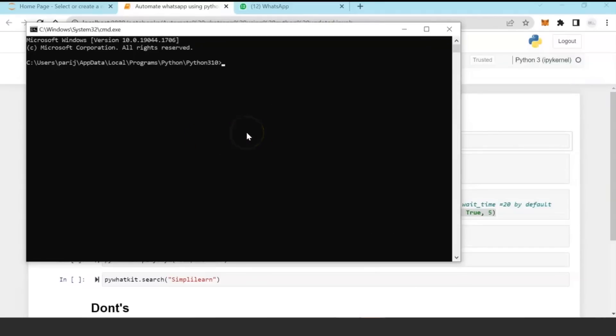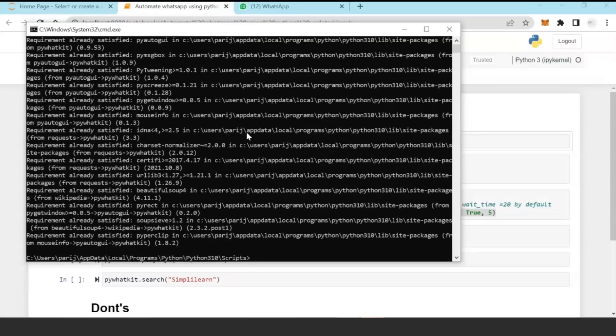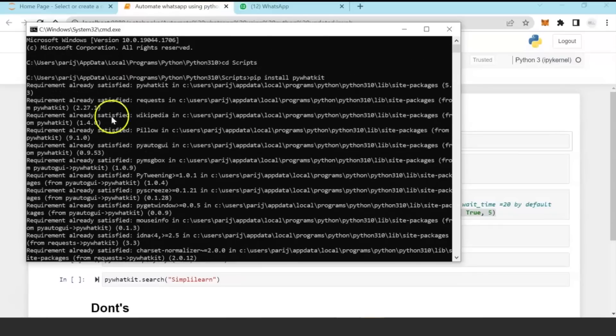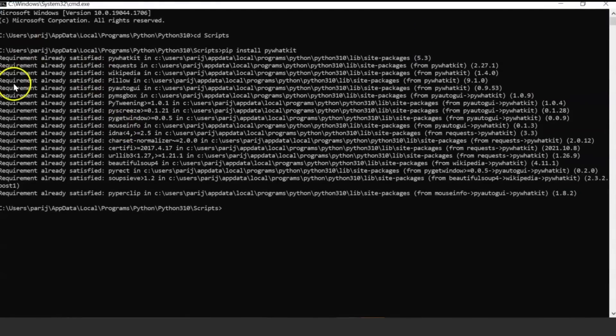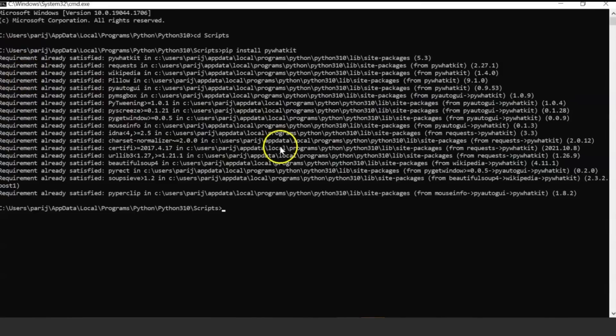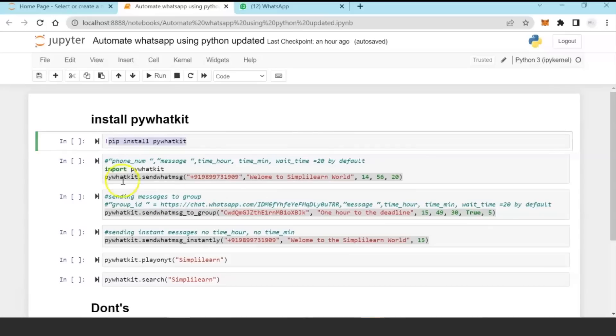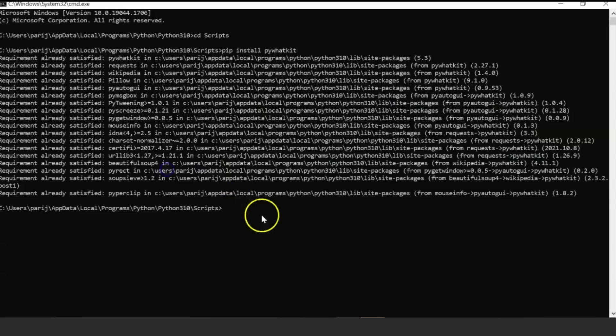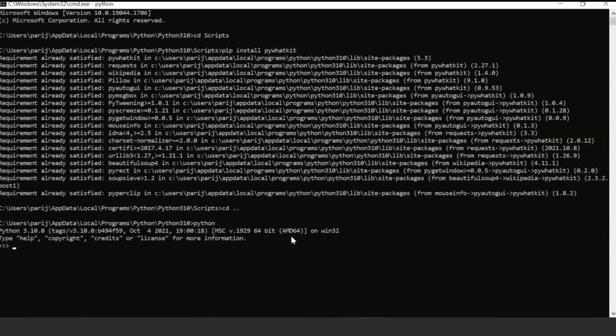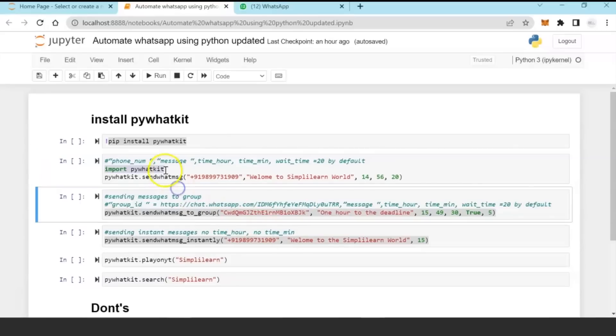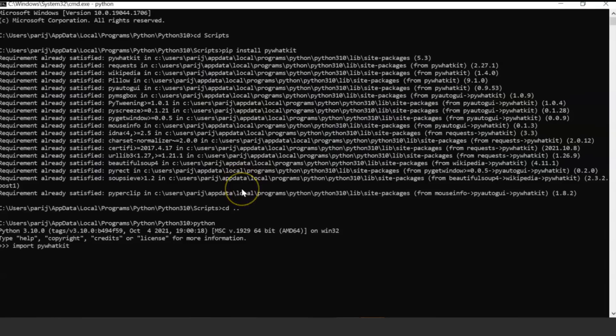Under Python 3.10 there is a folder called Scripts, and you paste this command and you should get this particular message if you have already installed PyWhatKit. If not, then Python will install the relevant library in your computer. After you have done this, go back to your Python root folder, go to the Python terminal, and then run the command import pywhatkit.